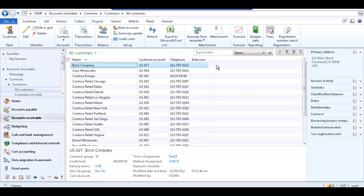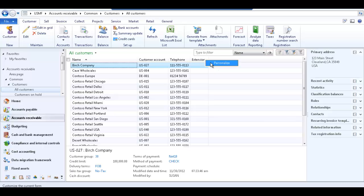To do so, right click on any of the column headings and select personalize. Note that this option is only visible to users with the appropriate security permissions.